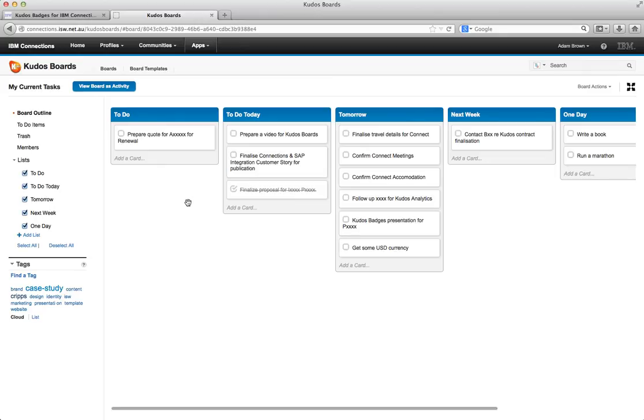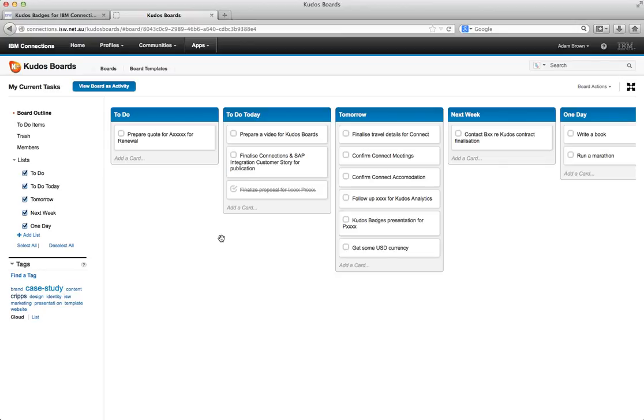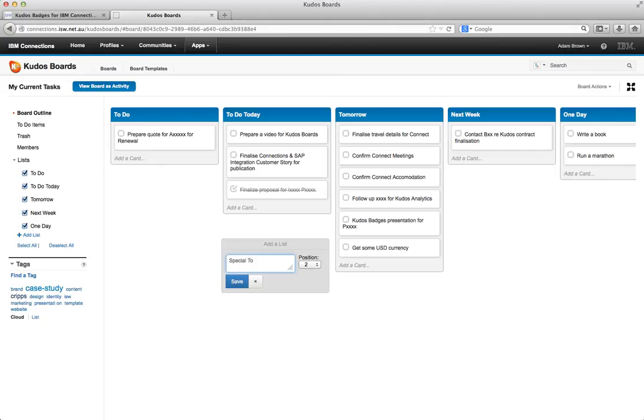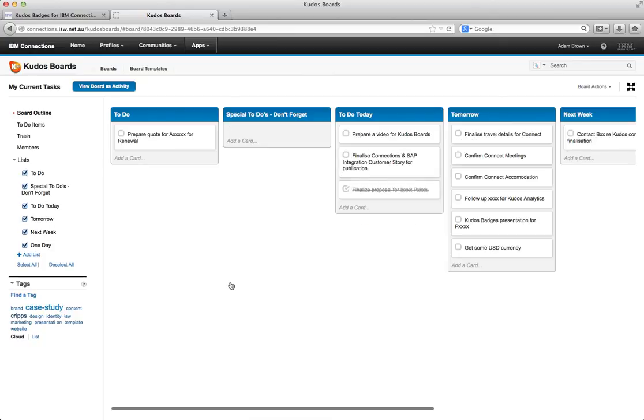So one thing I want to do here is I want to actually add another list. I want to add a list for things that are really important that I don't want to forget. So I just double click anywhere. And I go special to-dos, don't forget. I can decide what position it wants to be in. But just because I clicked near there it's chosen number two for me. And I've added another section.